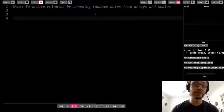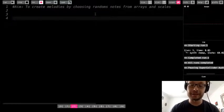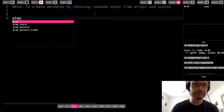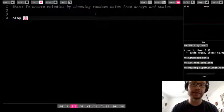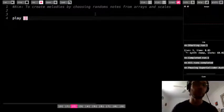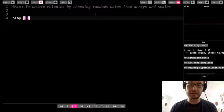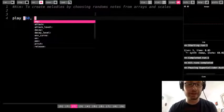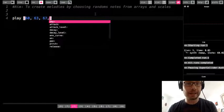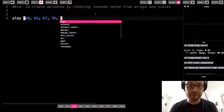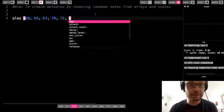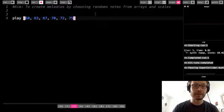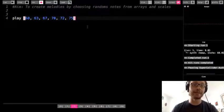Just to review: an array uses square brackets as a way to store a bunch of different values in one single place in one line of code. I have six notes here in my array.